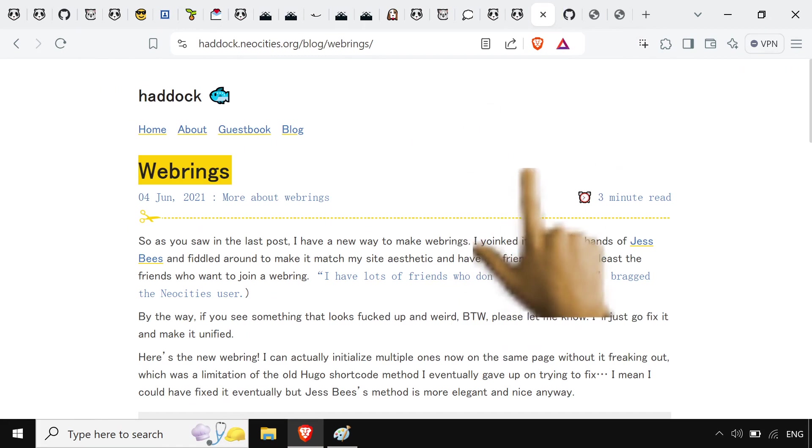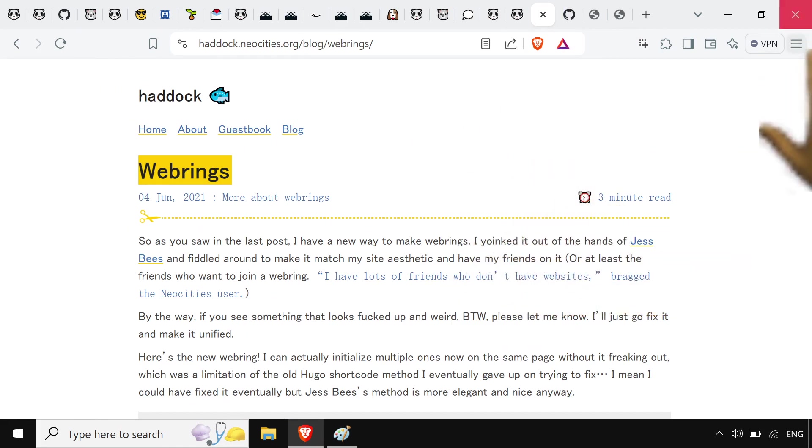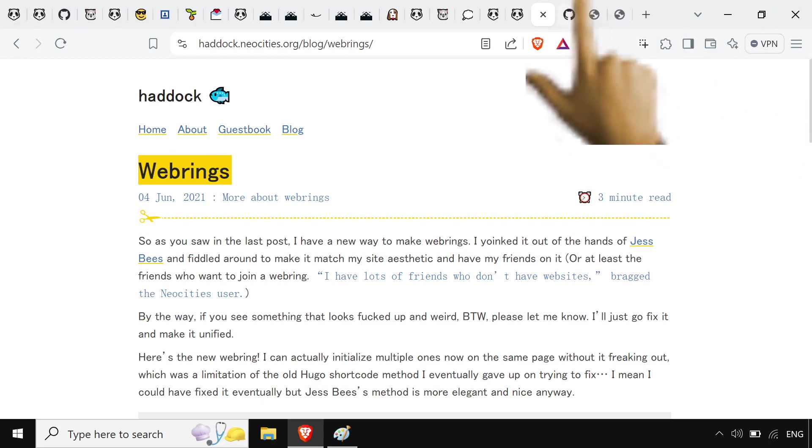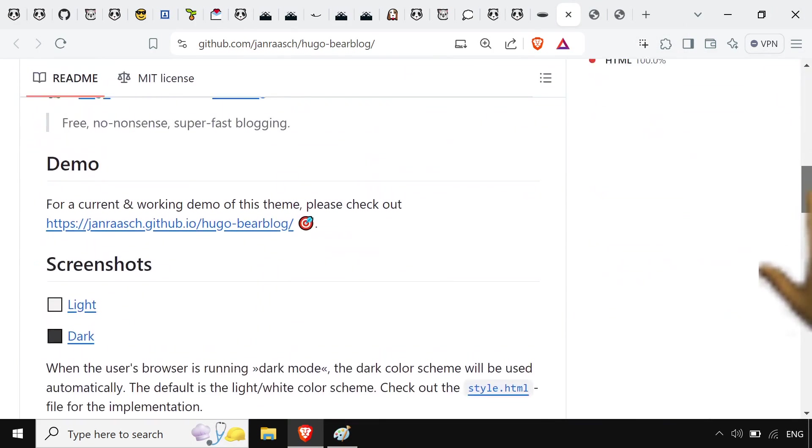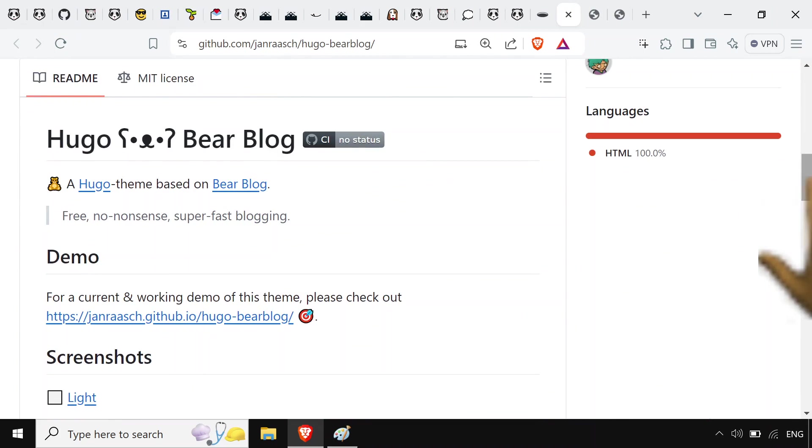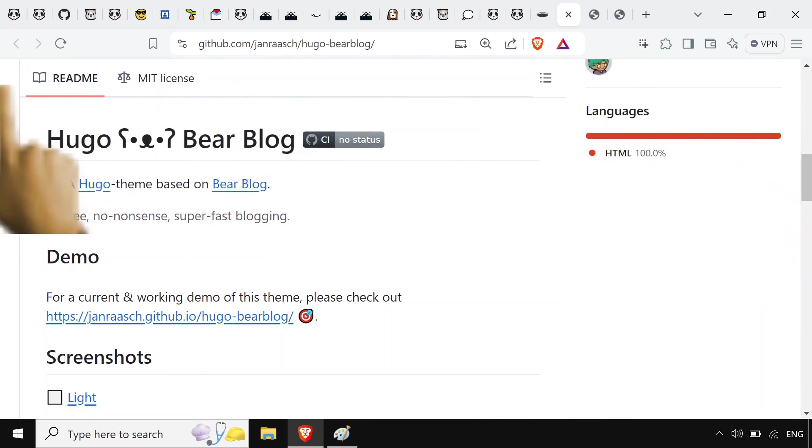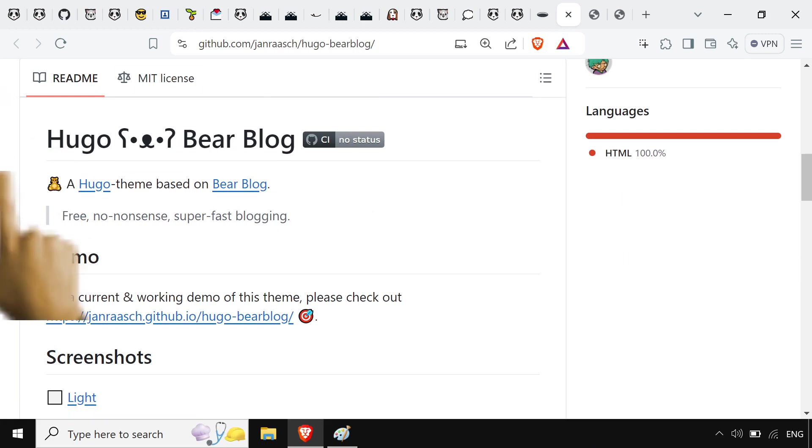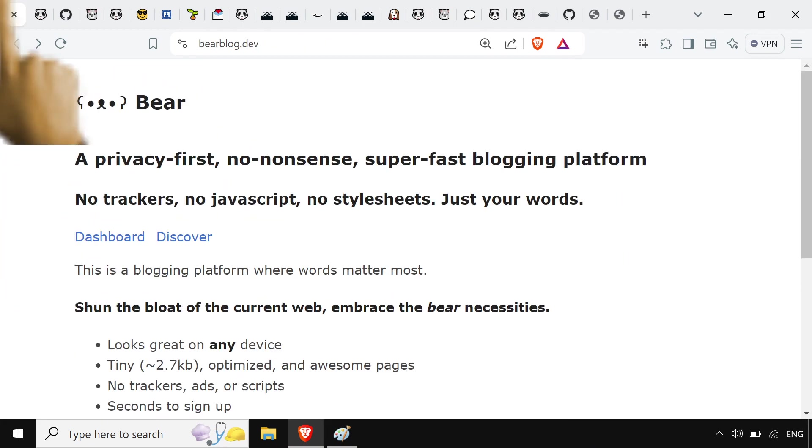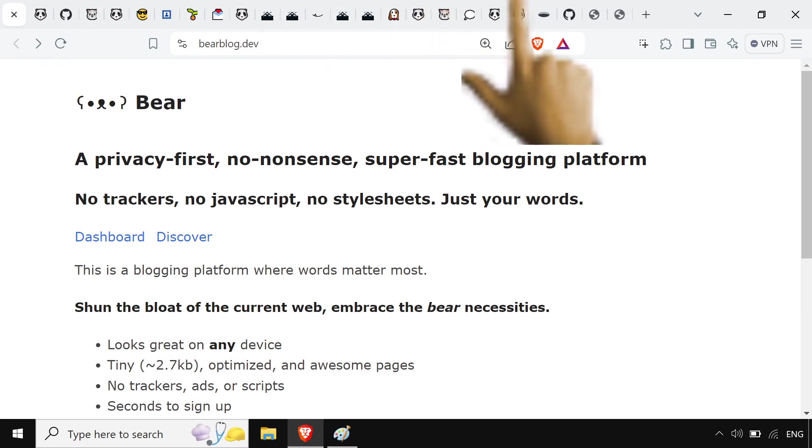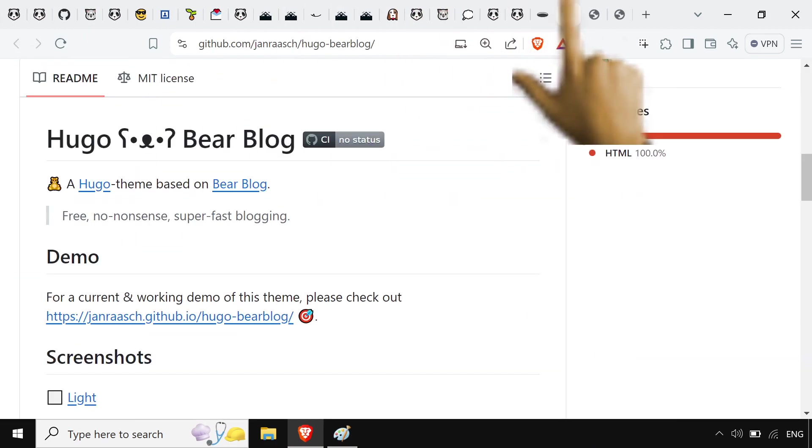Found all of this because of this haddock.neocities.org page. So this haddock person was using a Hugo theme that was based off of Bearblog. Now Hugo's a static site generator. It's neither here nor there, but really cool. Bearblog is so sturdy that it's the kind of thing you want a Hugo theme of.